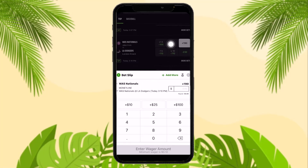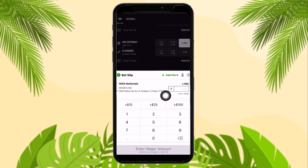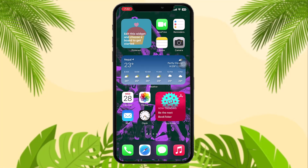Once you've selected the event, select the bet slip as well. All you gotta do is enter the amount that you want to bet, and once you enter the amount you'll get an option that says 'Place Bet.' Tap on that and that's basically how to do it.